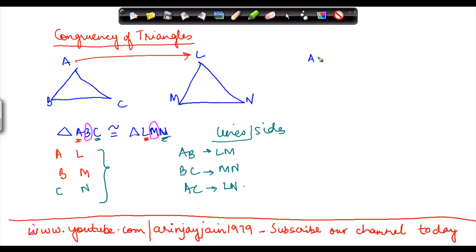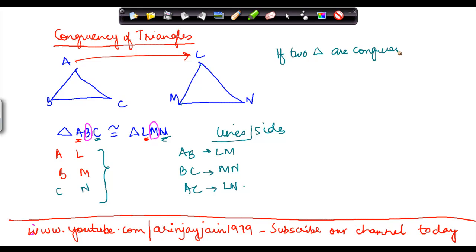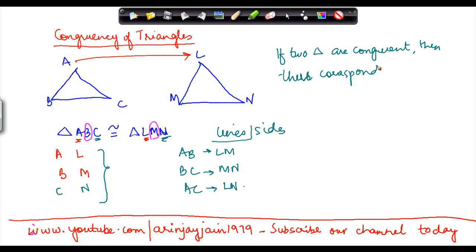The property of congruency is that if two triangles are congruent, then their corresponding sides and angles are equal.